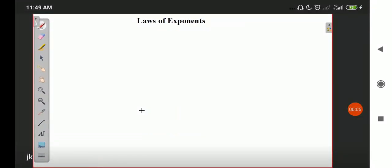Hello students, I hope you are all well. As you already know, we are presently on chapter number four. We have done the first exercise of powers and exponents. After that, we are going to start with the second exercise.